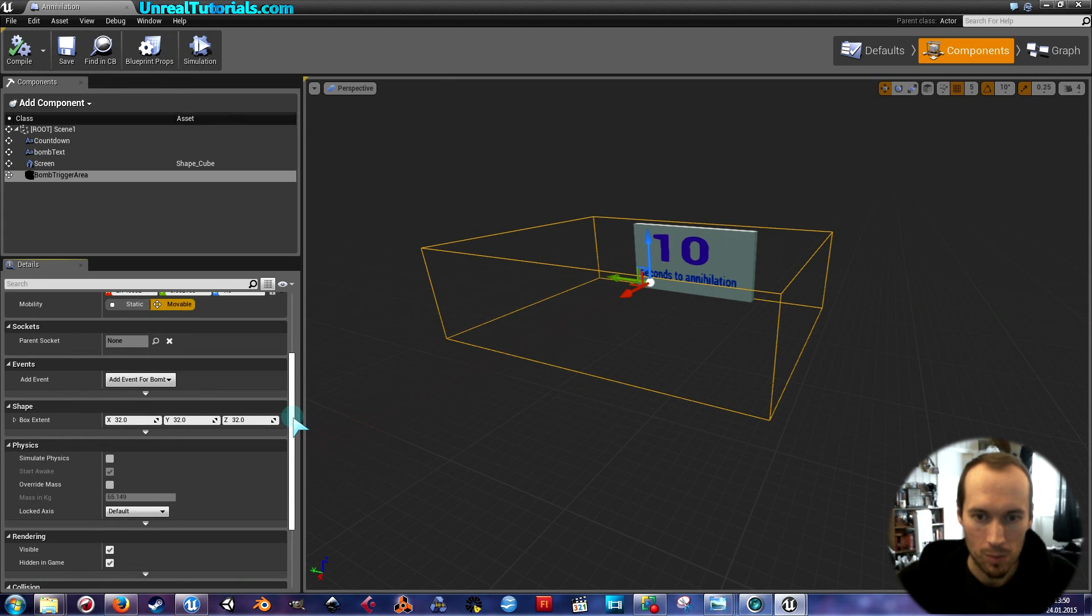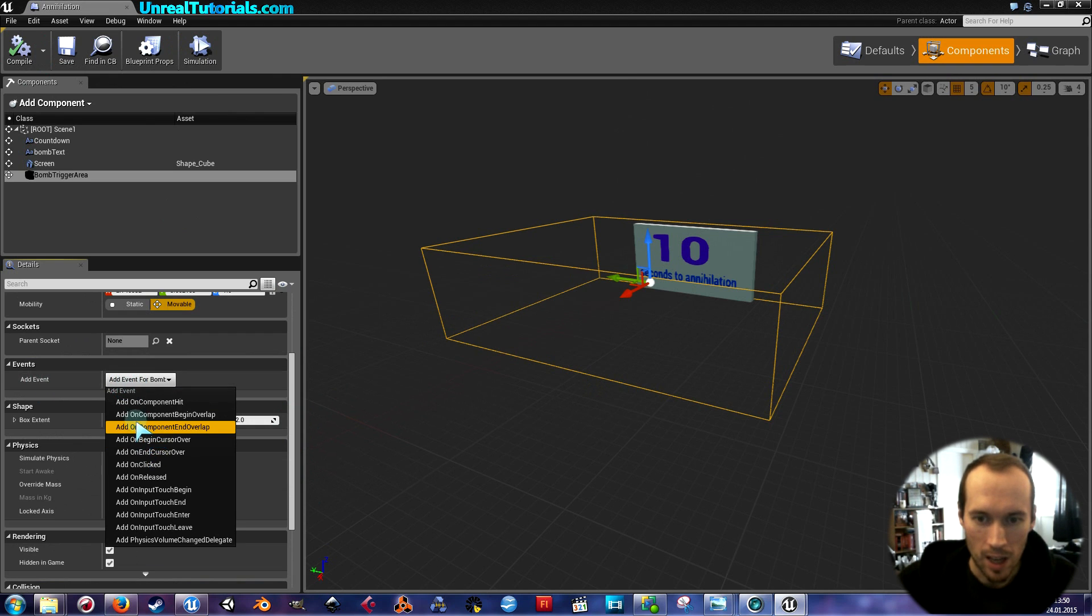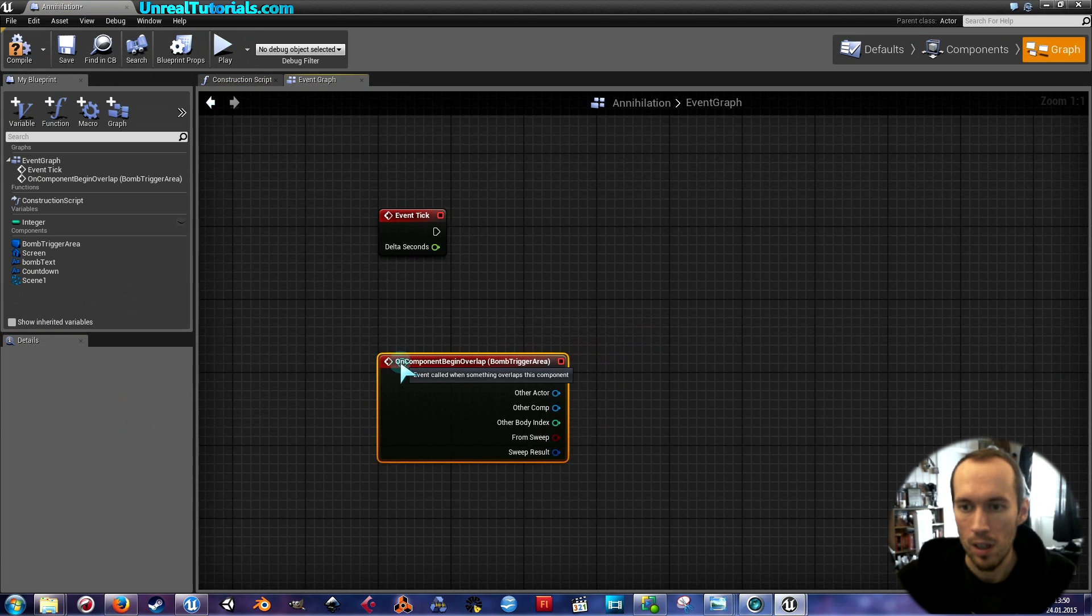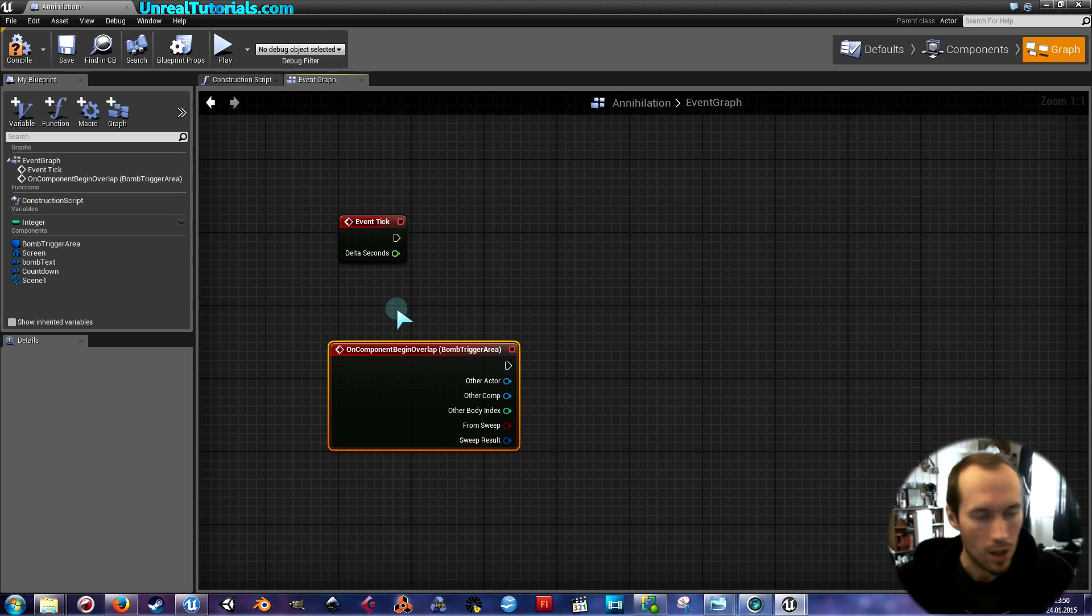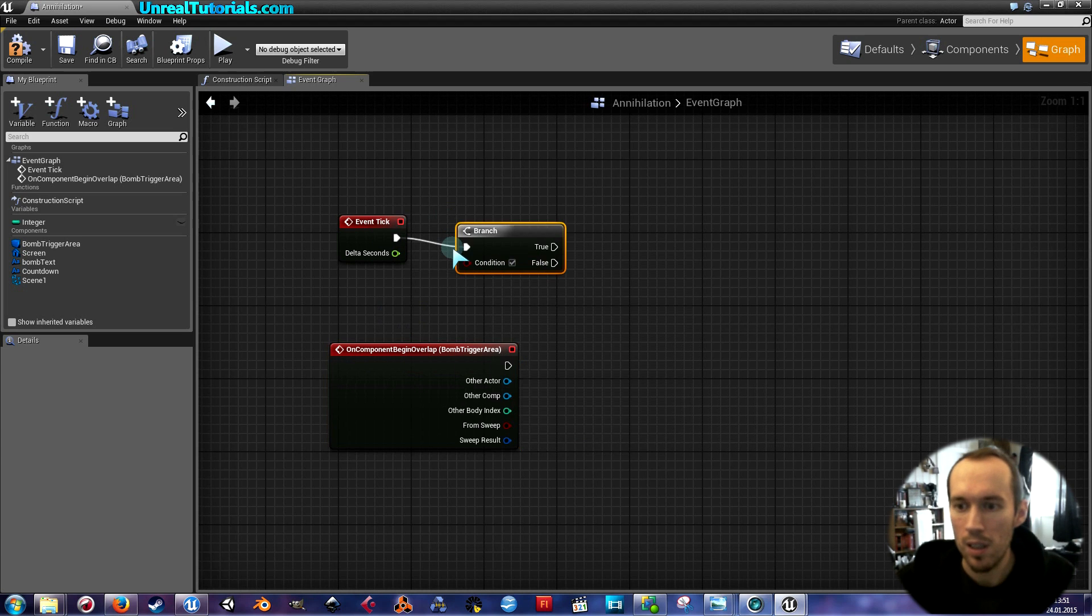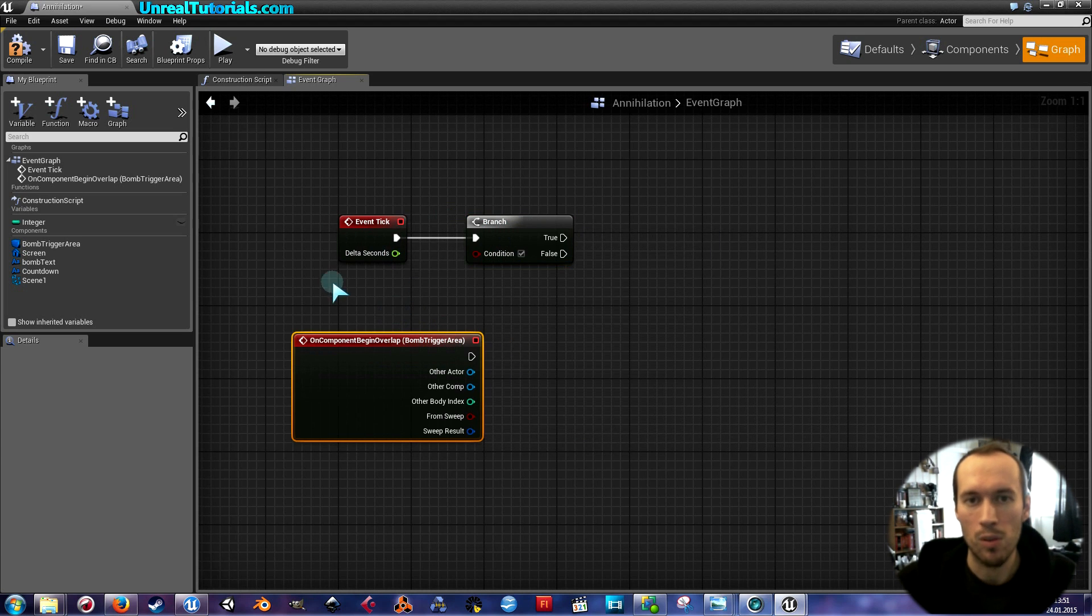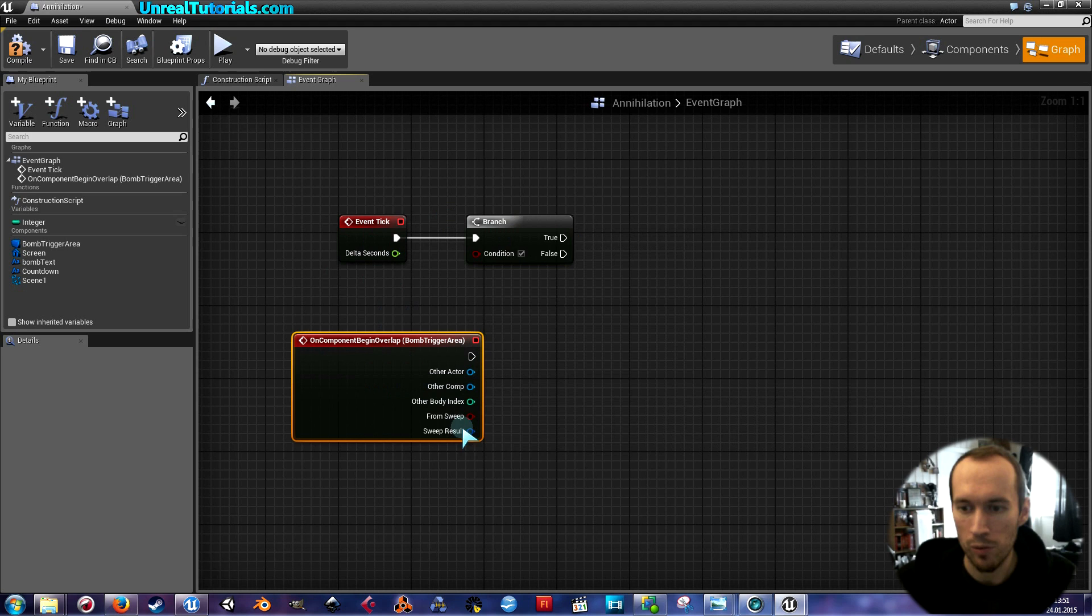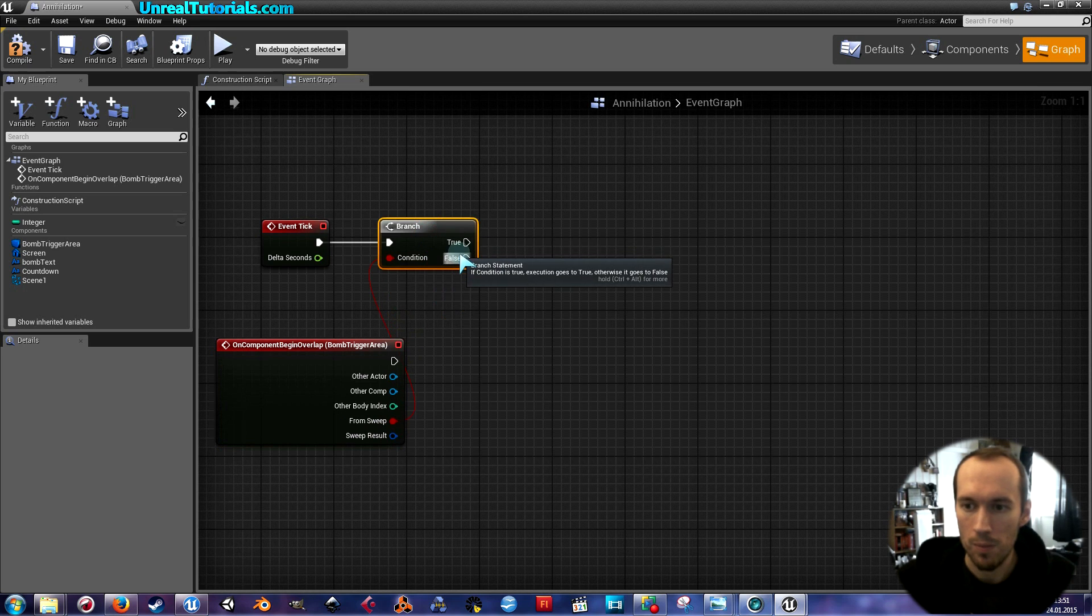Now go down [to] events and click Add Event for Bomb Trigger Area. I'm gonna take Add On Component Begin Overlap. And the condition that [will] initiate the countdown will be the component begin overlap. So from sweep connect this to the condition, like that.